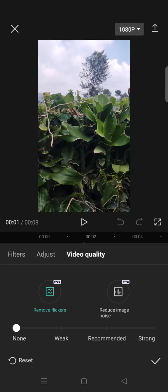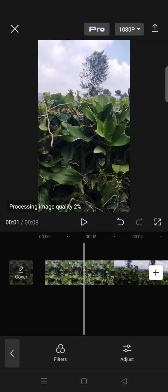intensity: Weak, Recommended, or Strong. I'm going to go with the recommended one. Then just click on the check icon and wait for CapCut to remove the flicker from your clip.